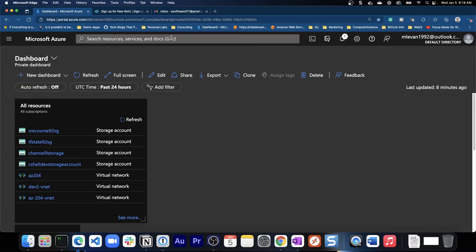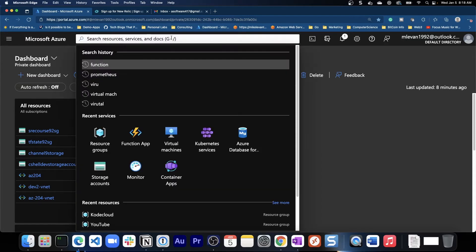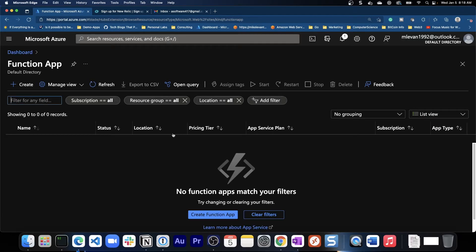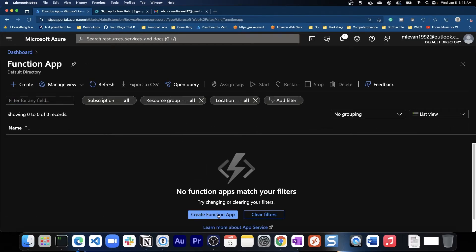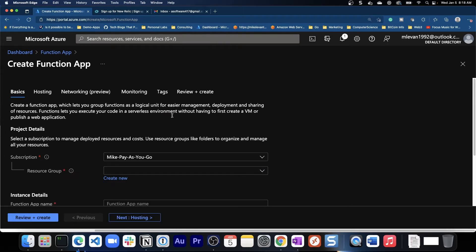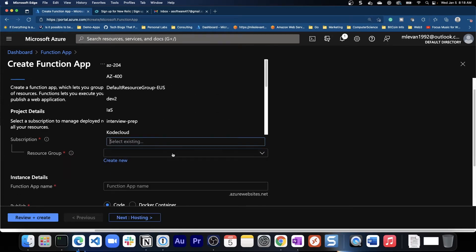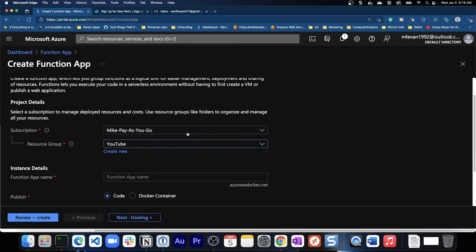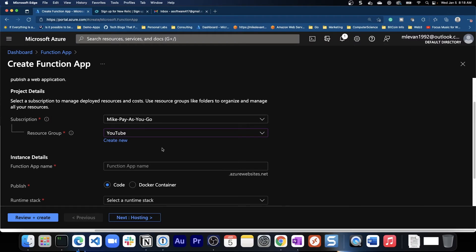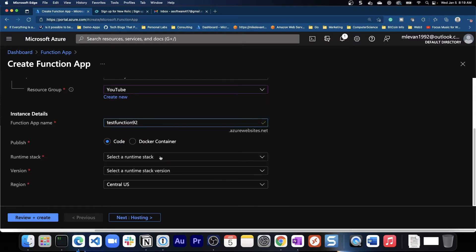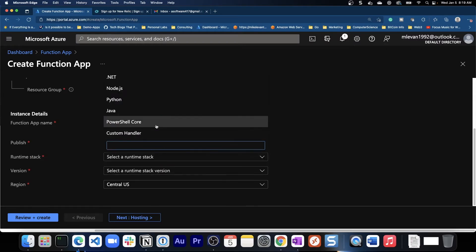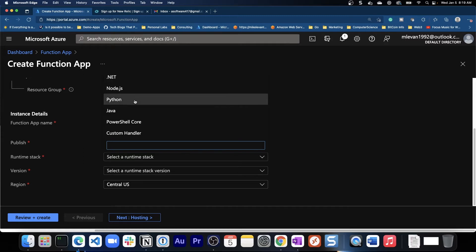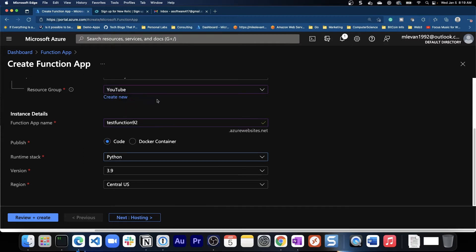So I'm in Azure here and first things first I'm just going to go to function app and I'm going to create a new function app. I'll go ahead and put it into my YouTube resource group. I'll give this a name and then we'll choose our runtime stack. I'll go ahead and choose Python.